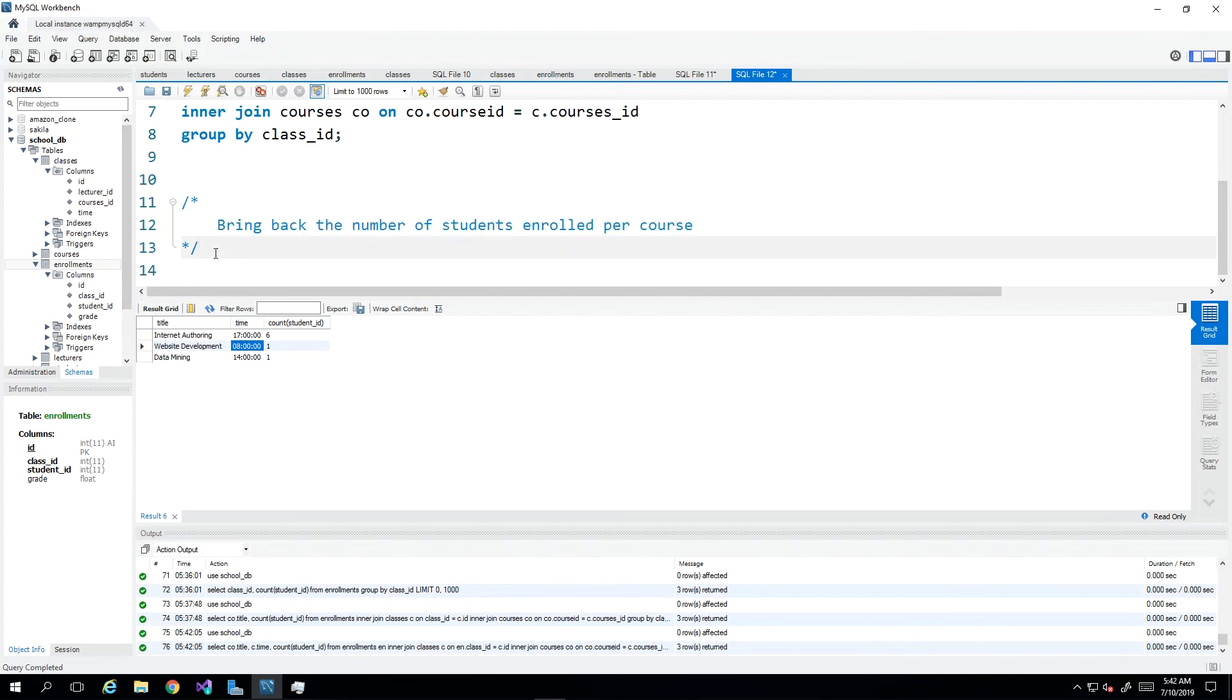So I'm actually going to leave you to put in some sample data and to write that query and see what comes back. I'm going to do the same and upload the solution and you can mix and match. And that's essentially how the count function works.